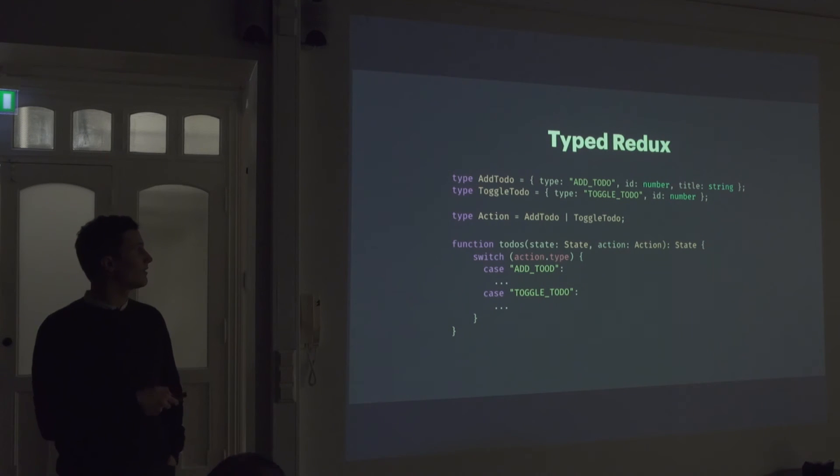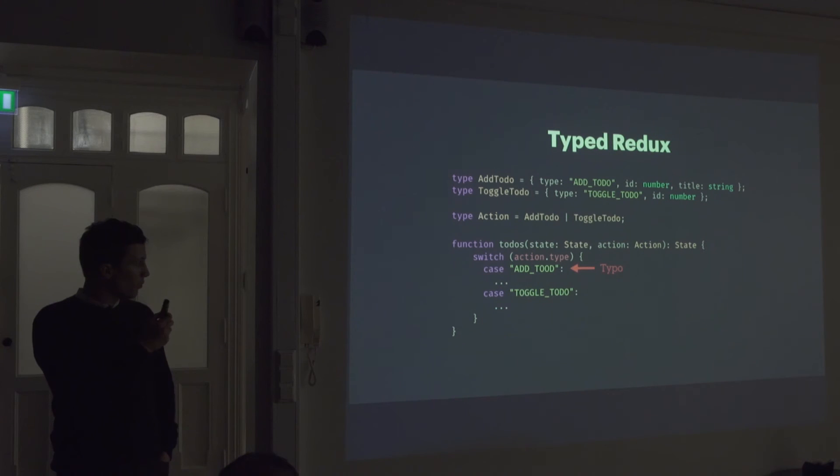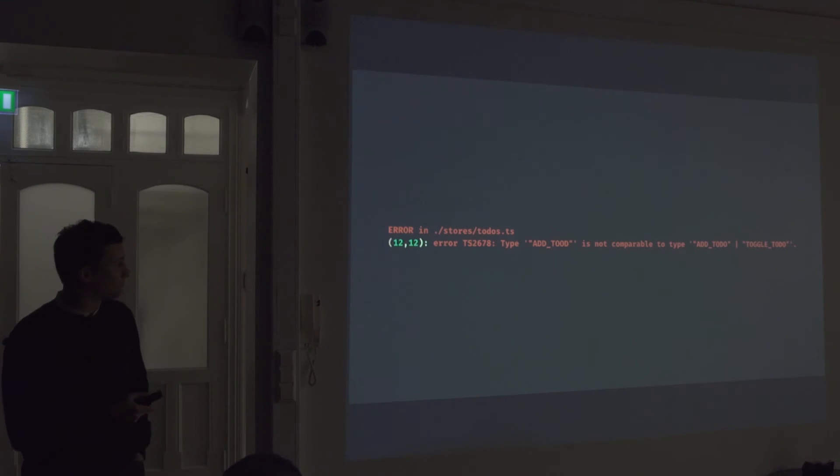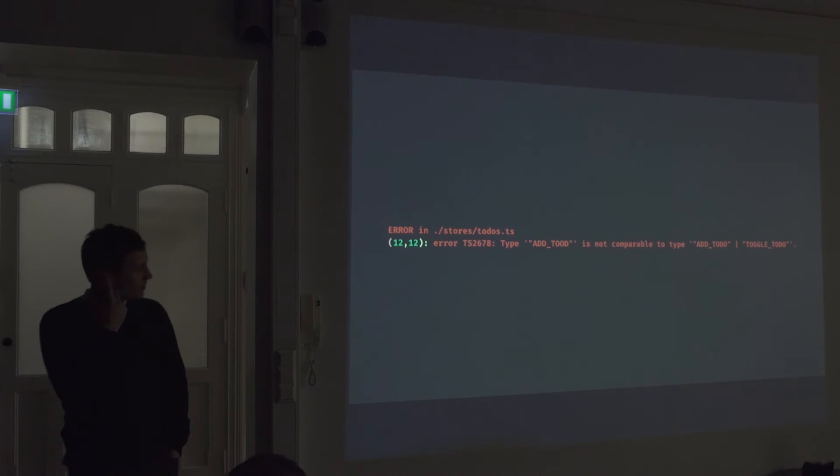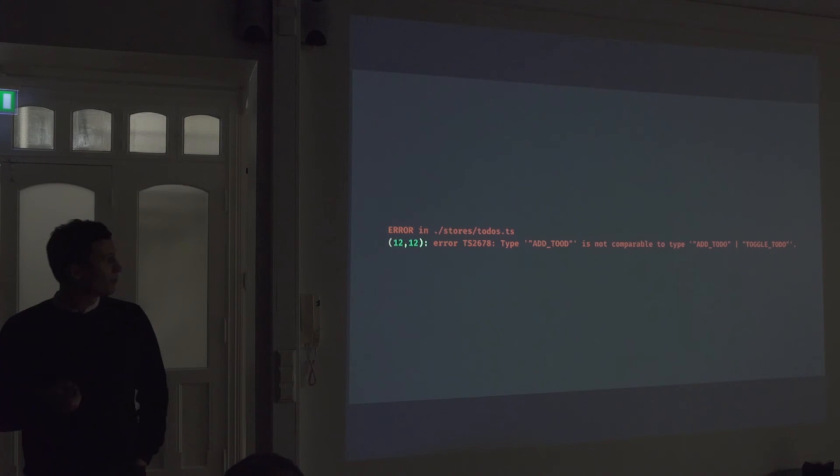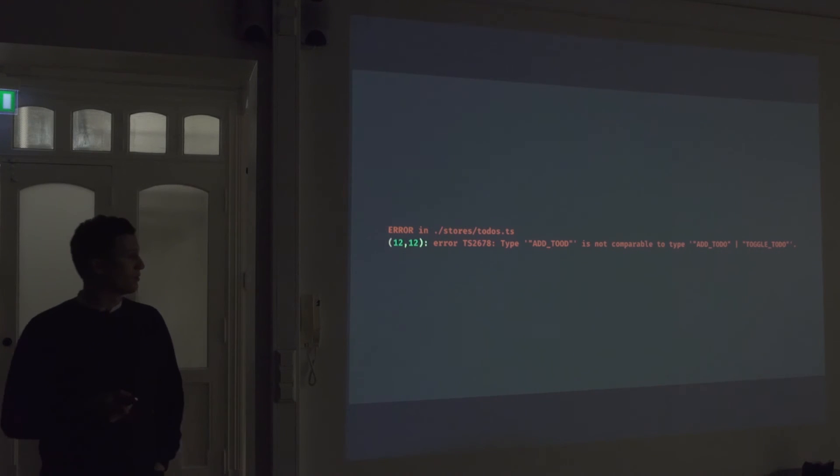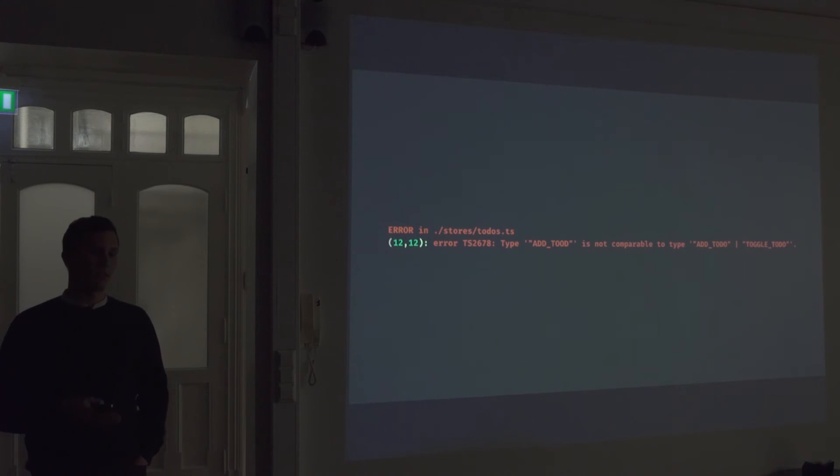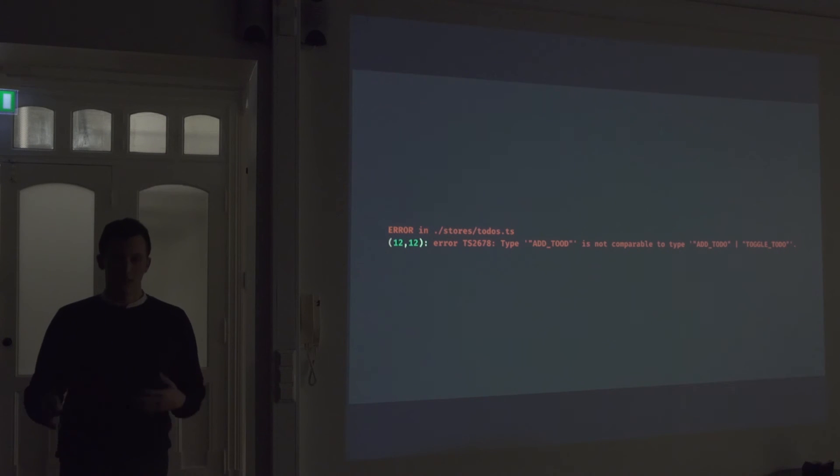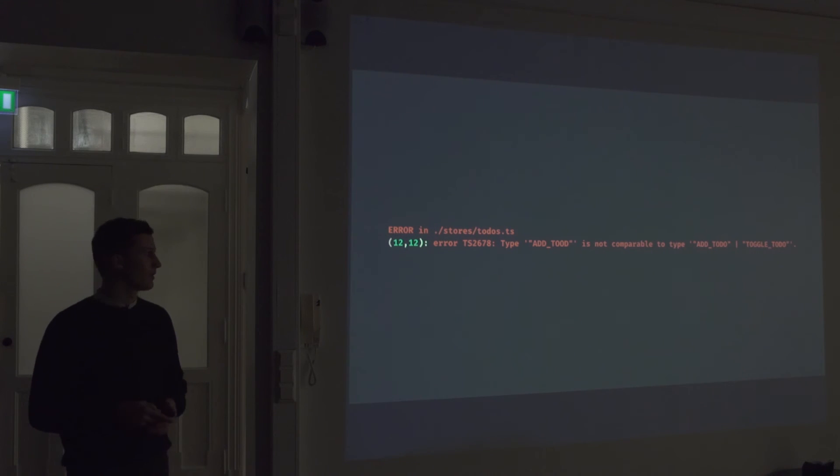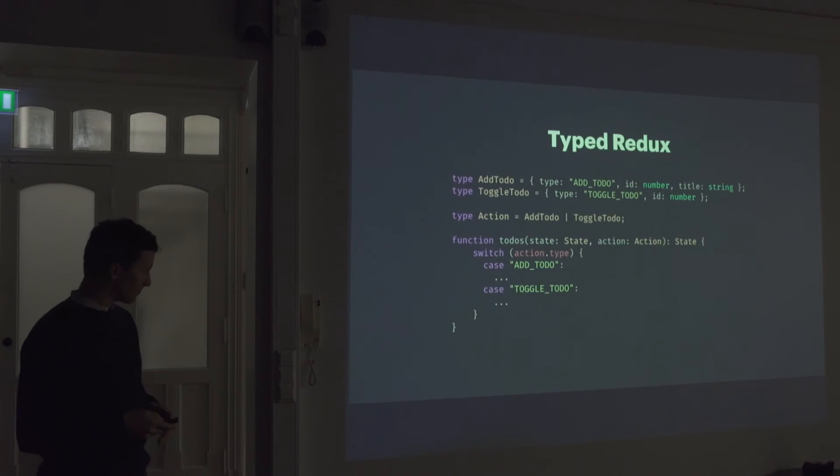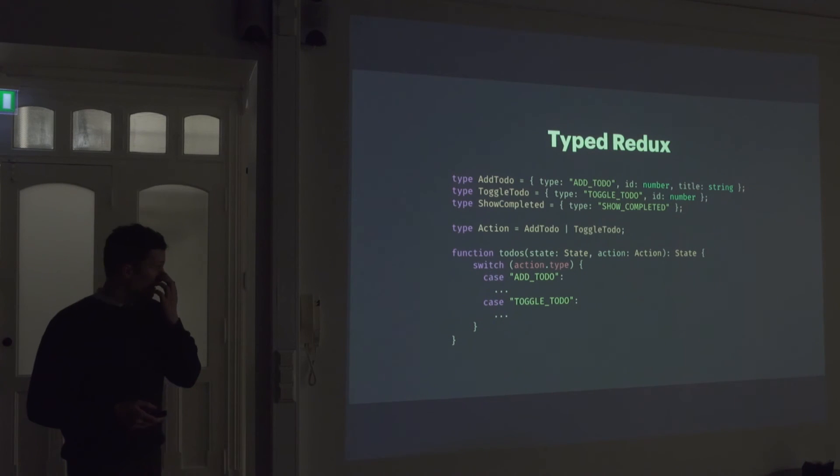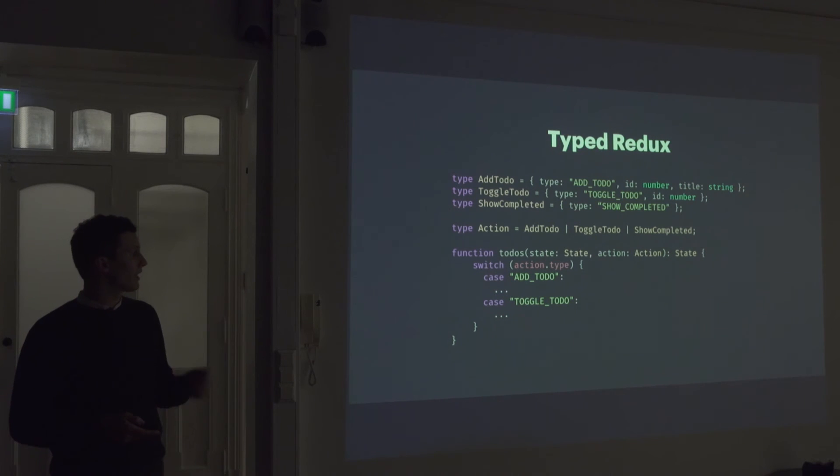But the cool thing is that if we pass this through the TypeScript compiler, we'll get an error because we have a typo. So you can see the type add to'd is not comparable to type add to do or toggle to do. So the compiler will actually yell at us if we make a mistake in, like, a typo in our reducers. And this is really cool. It's sort of getting into the same aspect of Elm where you have guarantees that your code will do exactly what you tell it to do.